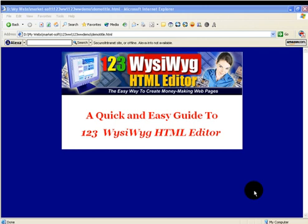Hi, this is Mark Hendricks. I'm going to give you a quick and easy guide to the 123 WYSIWYG HTML editor.